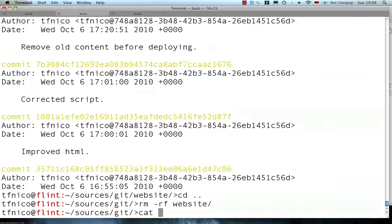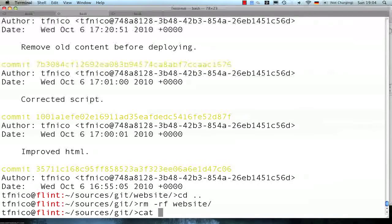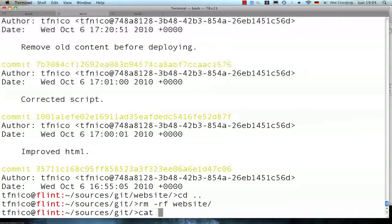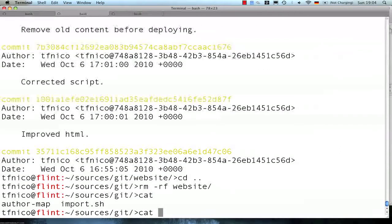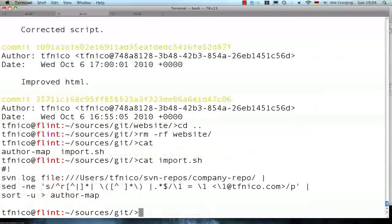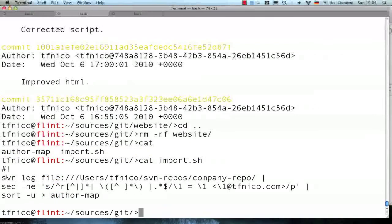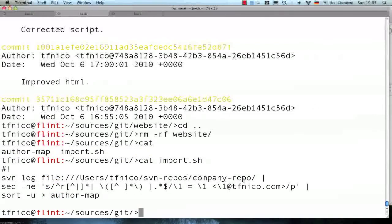Basically, a text file that says what subversion username corresponds to what Git author ID or description or whatever. So I've converted the scripts into something a bit more friendly to my repository here. So basically, I'm going to log and go through the SVN log of my company repo and I'm going to pipe all the information into this author map file.